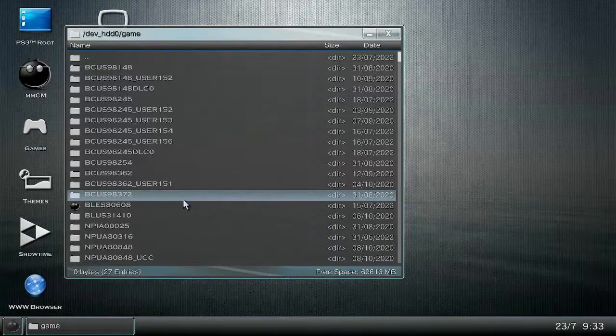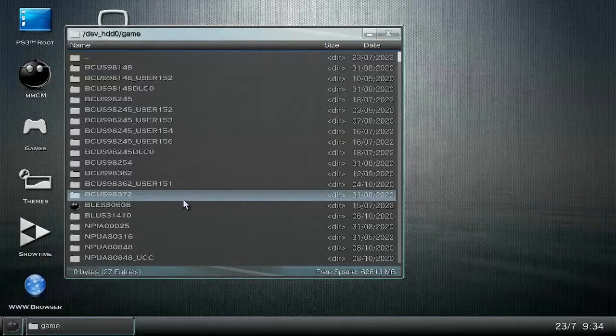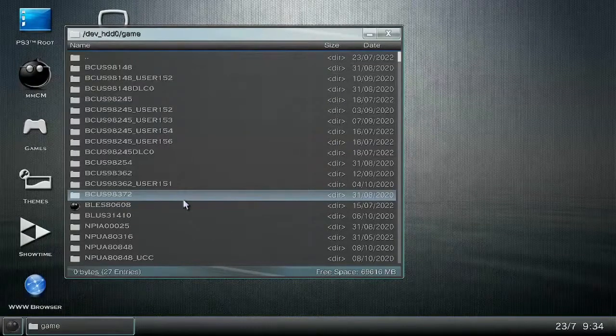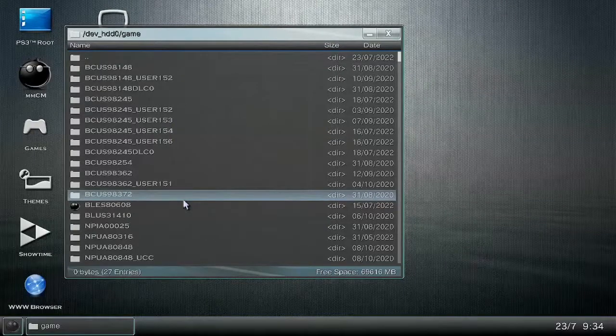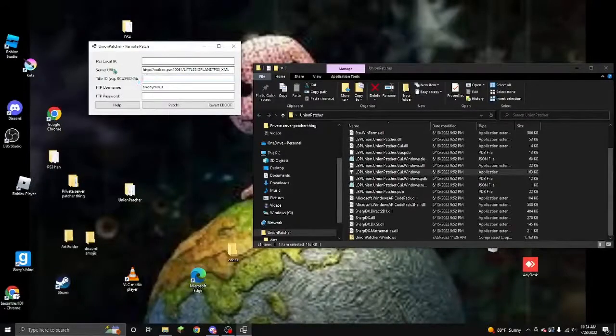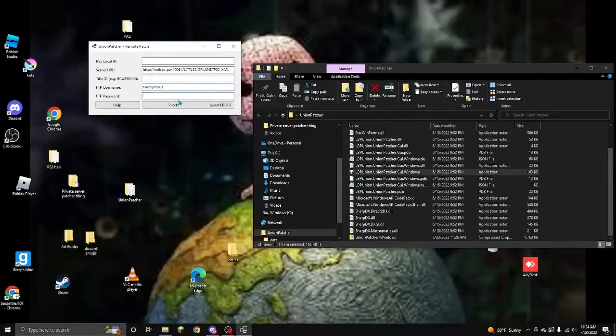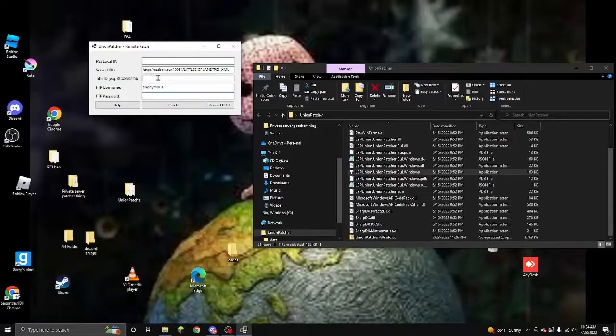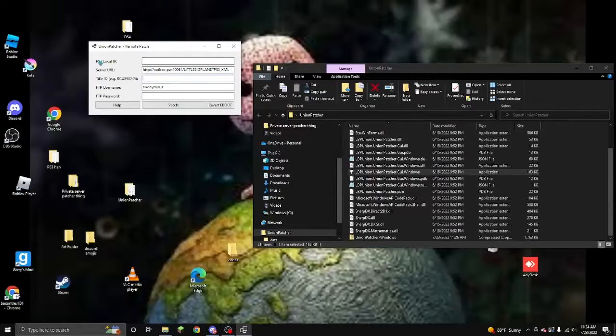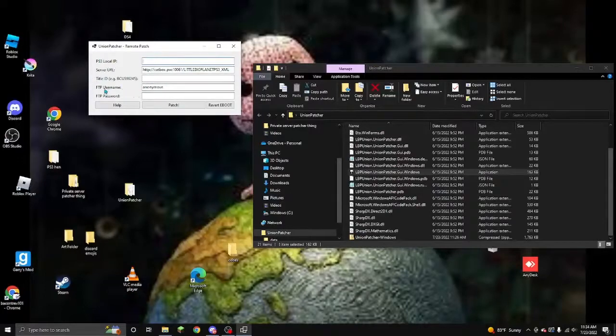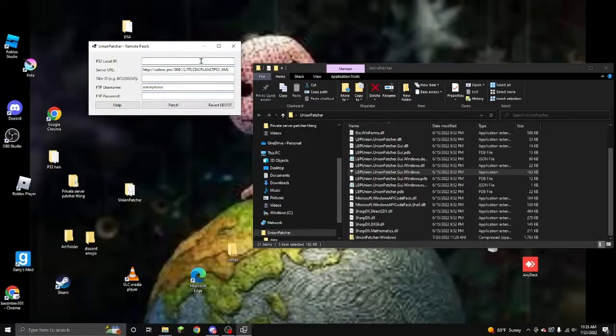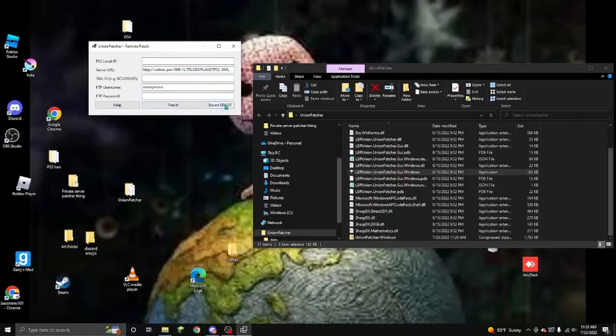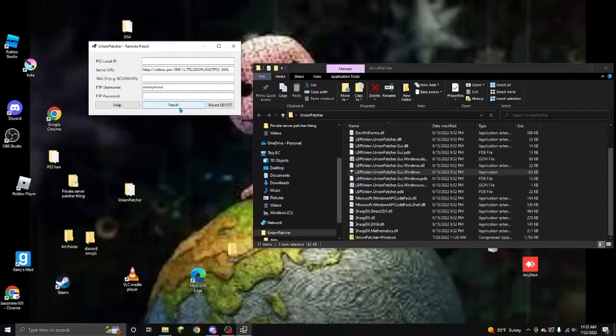Let's move on to the next step. Alright. So once you have title ID, you're gonna put your PSN username and password in here again. And once you have your PSN username and password, and the title ID, your PlayStation 3's local IP address, the server URL, title ID of your game that you got from Multiman, your PlayStation Network username, your PlayStation Network password, make sure everything is correct. You press patch. You press patch. You can also revert the eBoot if you don't want it anymore. But for now, you're gonna wanna press patch.